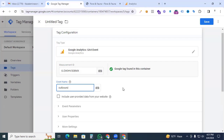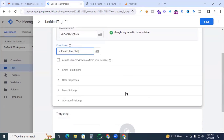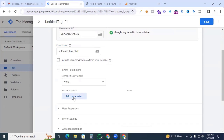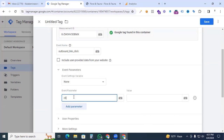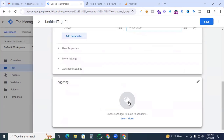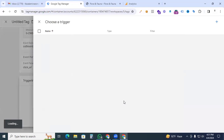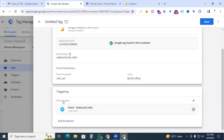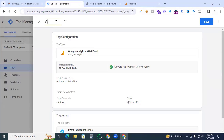As an event parameter, we need to add a parameter because our website has many outbound links and we need to measure which URL the visitor is clicking. Add the parameter name 'click_url' and set its value to the Click URL variable. Then add our trigger: select 'event outbound links'. Name the tag 'GA4 outbound link clicks' and save.